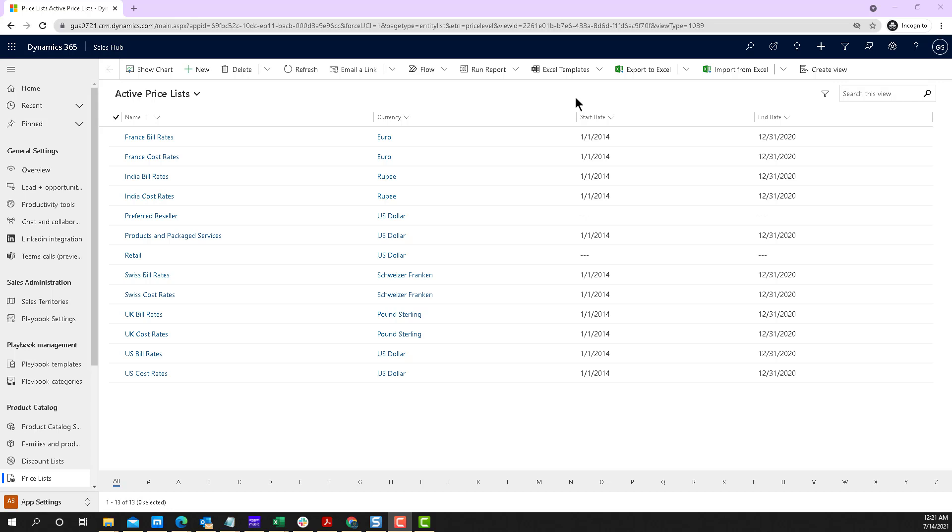Because in some cases, you could be like an outside sales rep that for you, it starts as a lead, but not for everyone. For other users out there, you might start as a contact. So you might not want to change it for everybody.